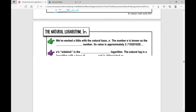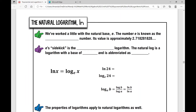Now let's look at the natural logarithm — abbreviated ln. We've worked a little with the natural base e. The number e is the natural number, used in continuously compounded interest. Its value is approximately 2.718281828... and it's irrational, meaning it never ends and never repeats. E's sidekick is the natural logarithm — the natural log is a logarithm with a base of e, abbreviated ln. So the natural log of x is basically like saying log base e of x.